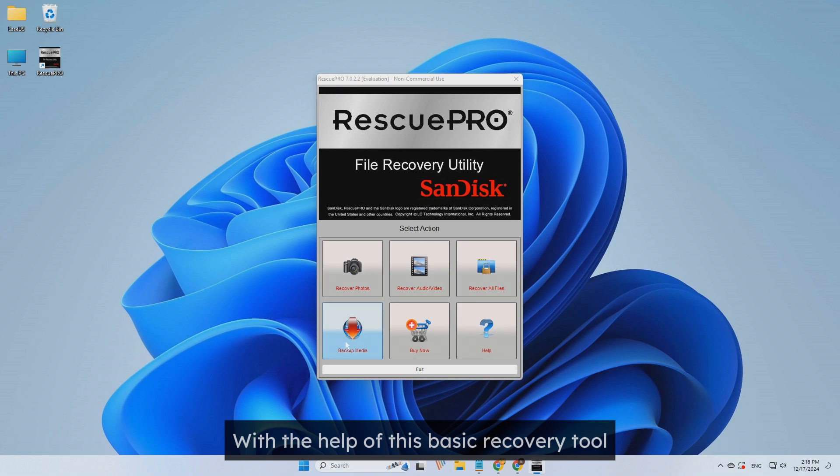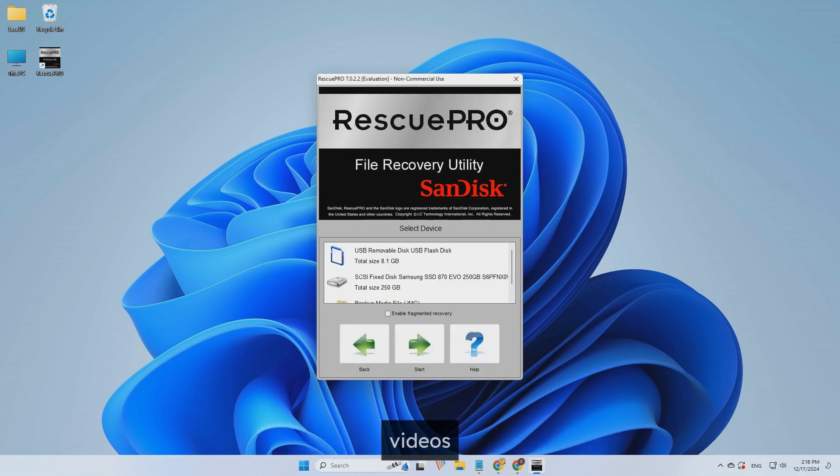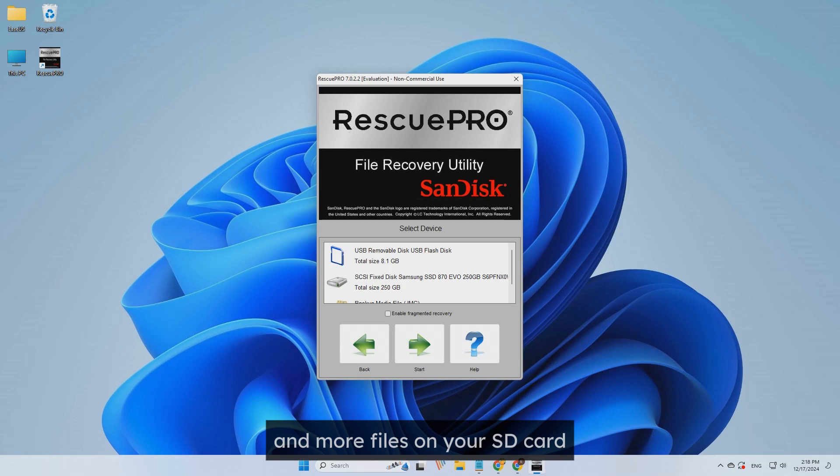With the help of this basic recovery tool, you can recover and repair missing photos, videos, and more files on your SD card.